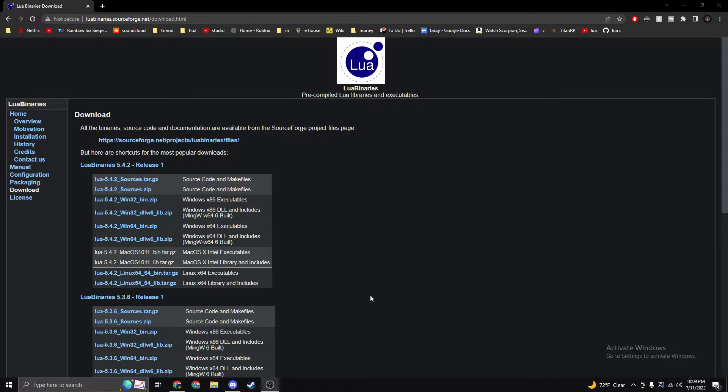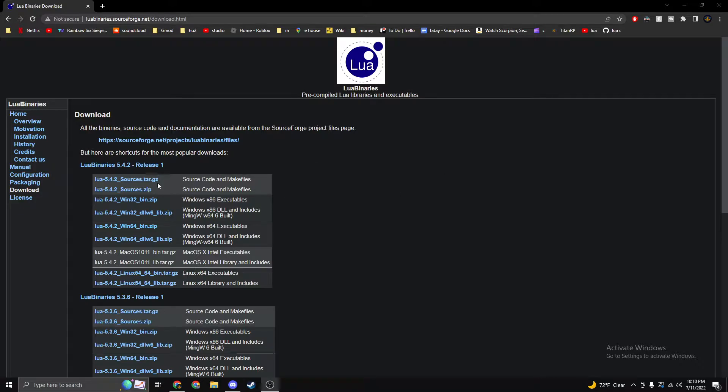Hello everyone, my name is Aqua and today I'll be showing you guys how to install Lua for Windows. So first you'll come over to this webpage. It should look something like this. I'll leave the link in the description.